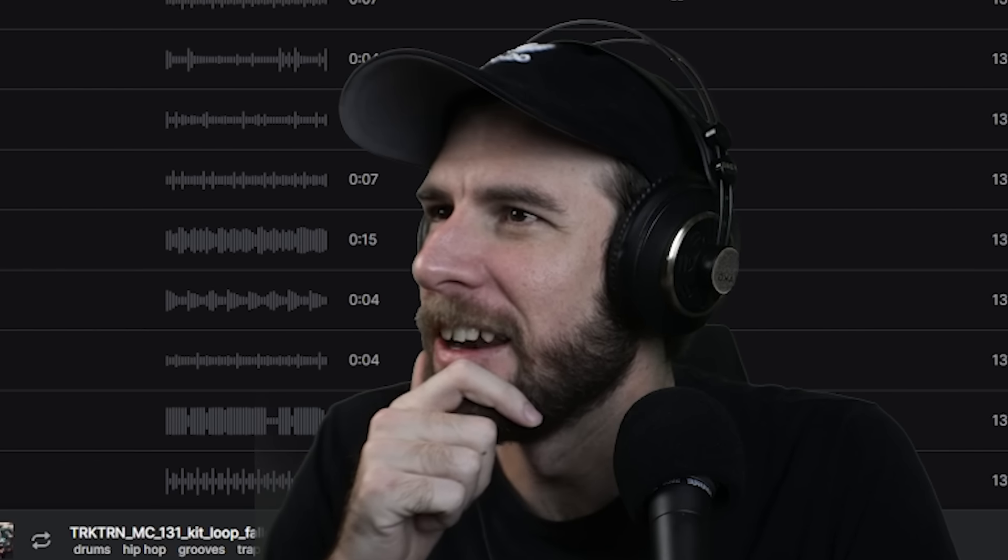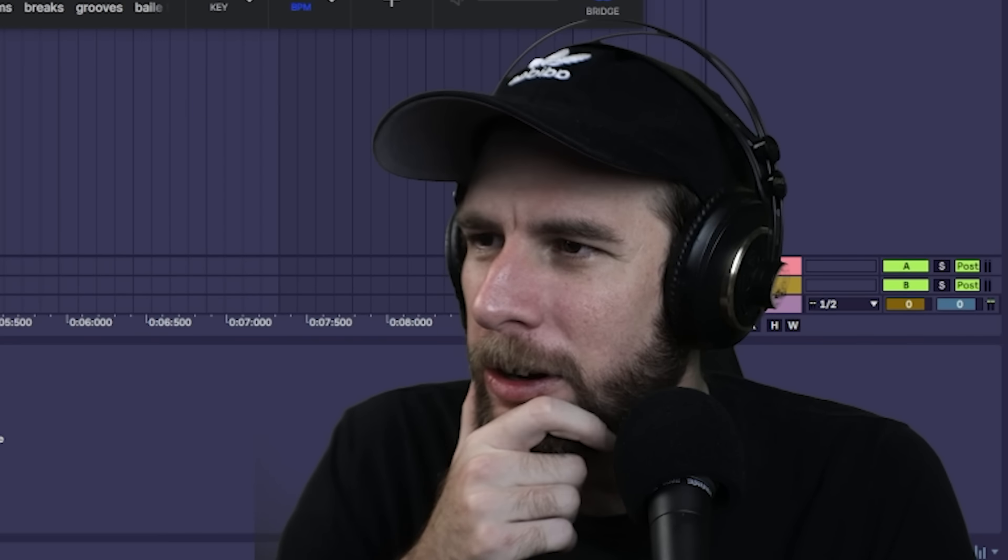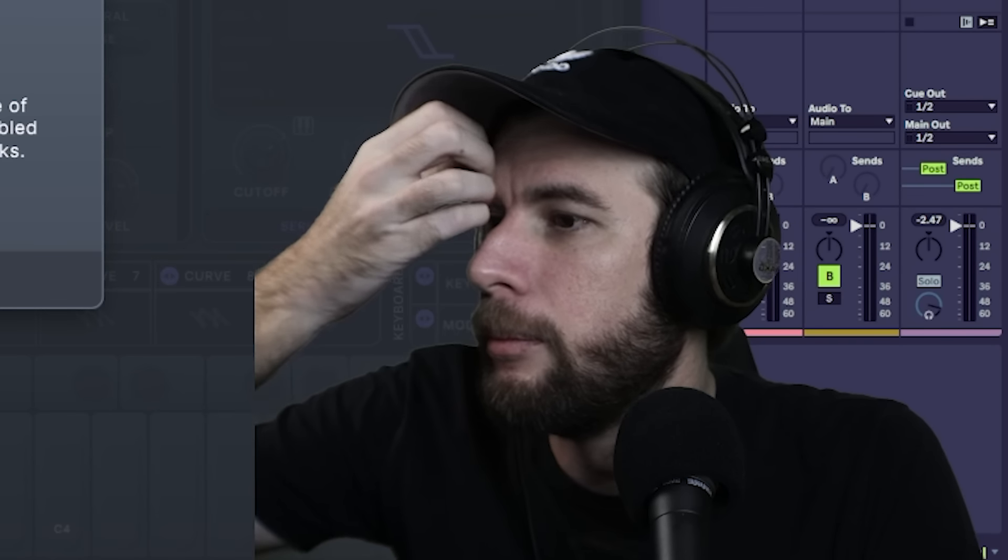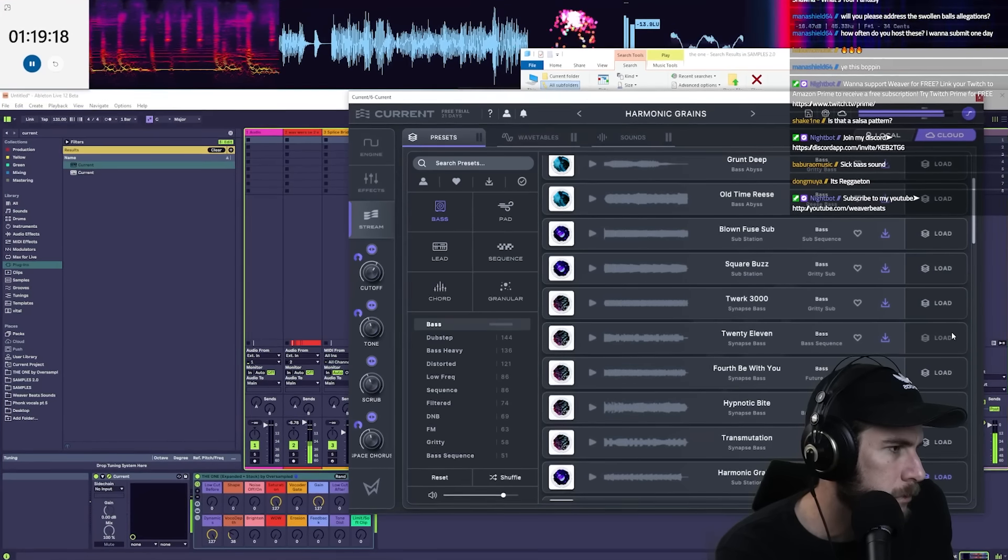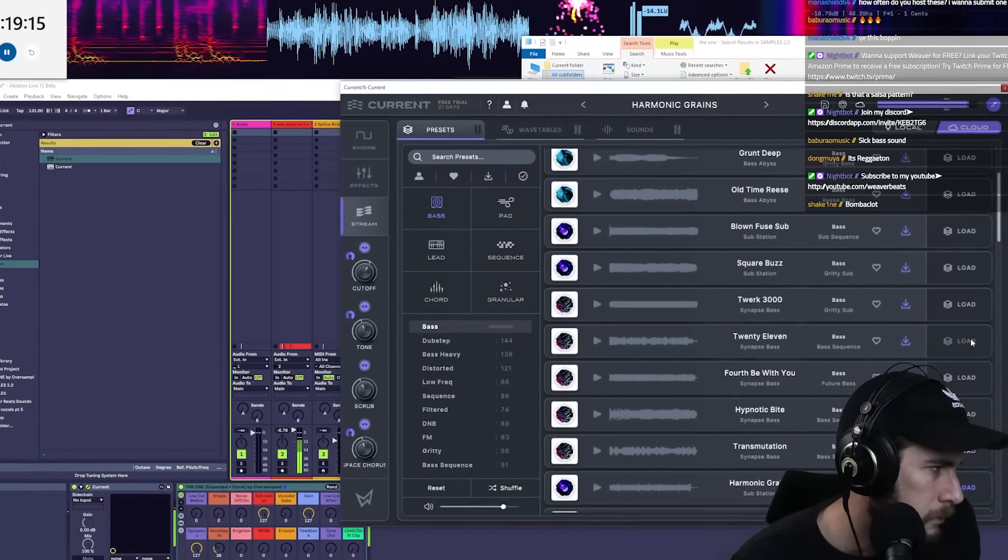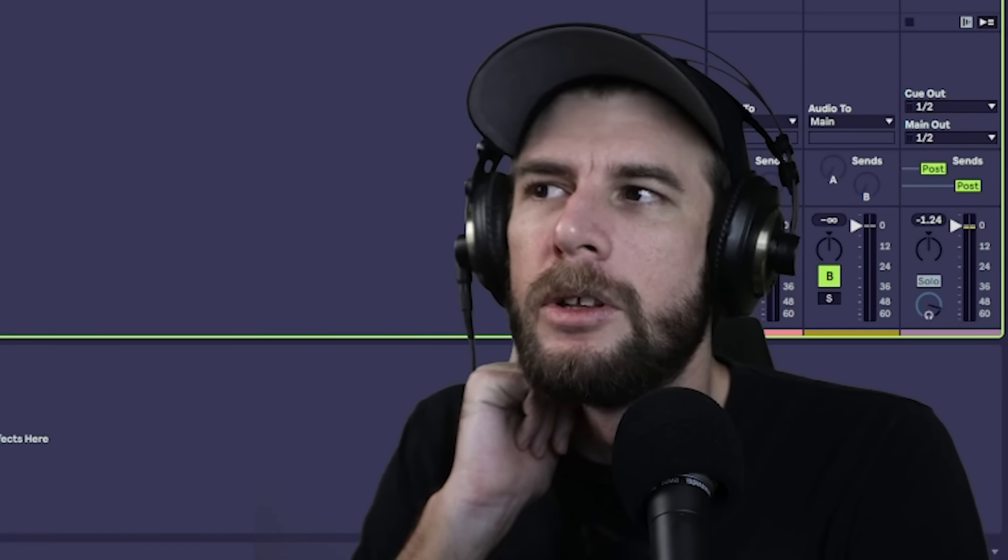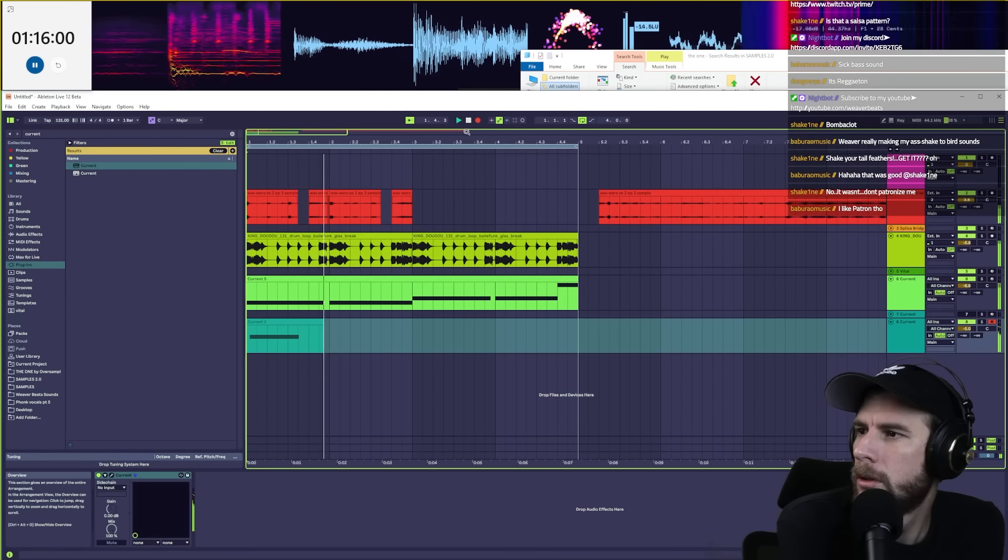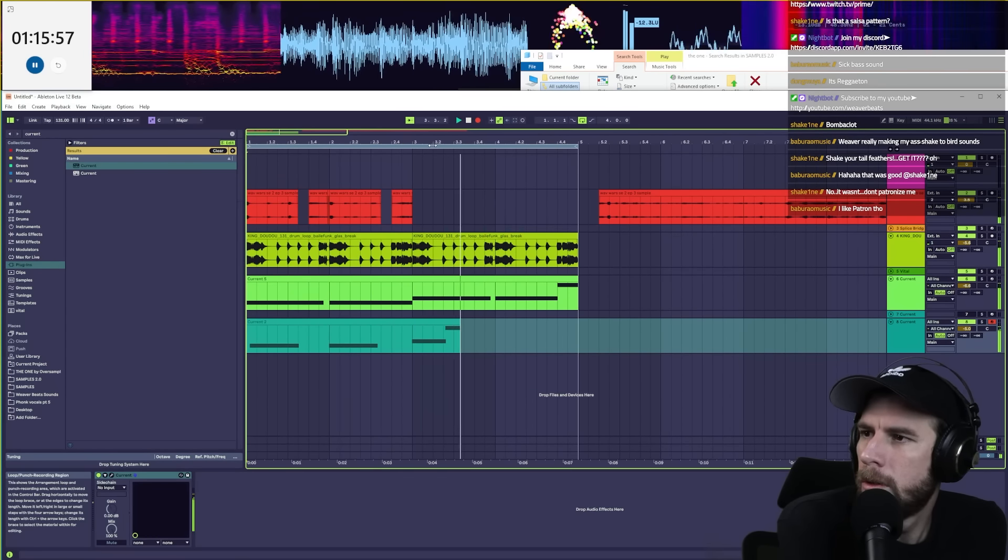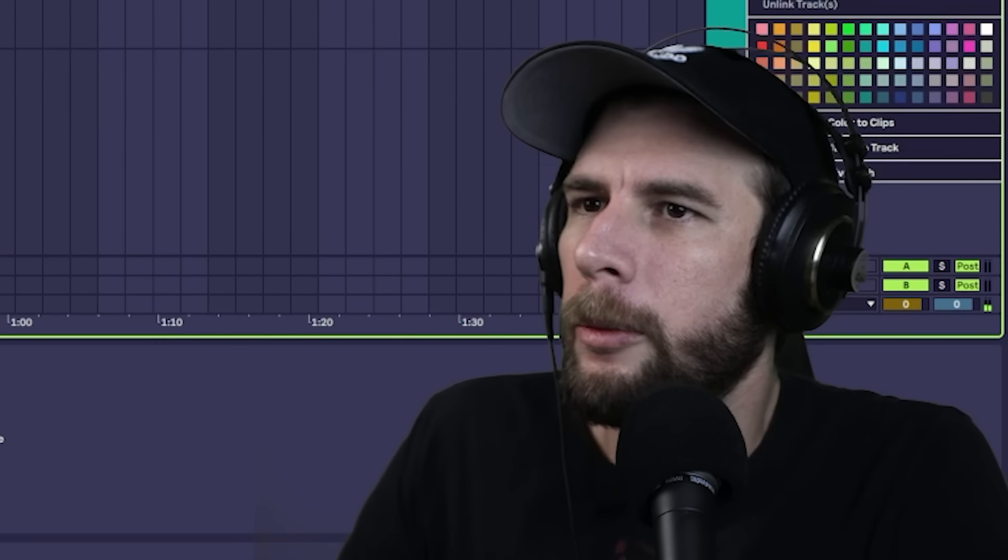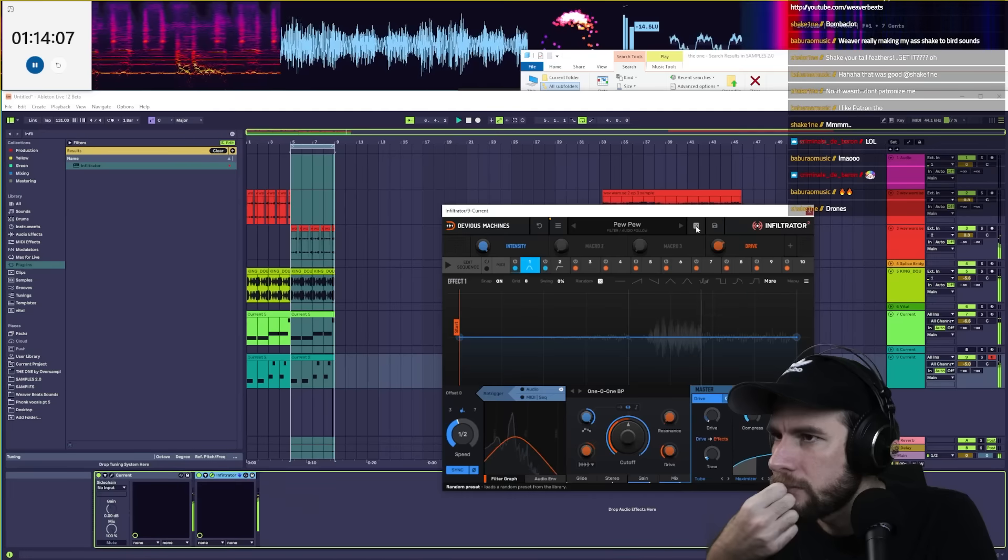I mean, that would be kind of hilarious. I don't know what direction to take it. I feel like there's no wrong direction to take it. Okay, let's just build on top of it. Is that a salsa pattern? No, it's a baile funk pattern. So what I'm going to do is make several different patterns and then arrange it after.